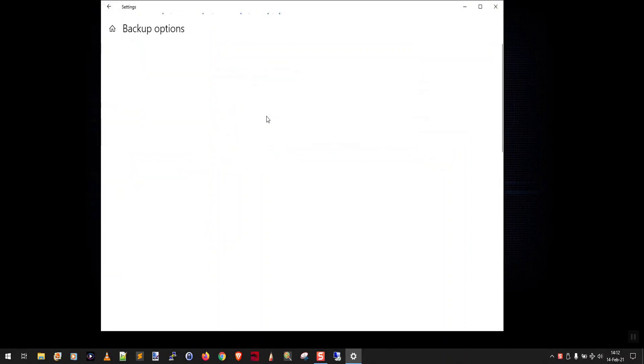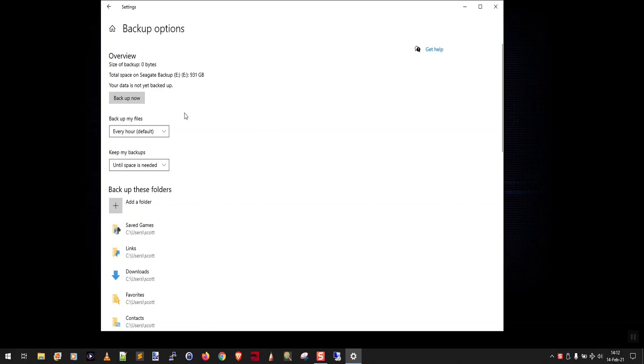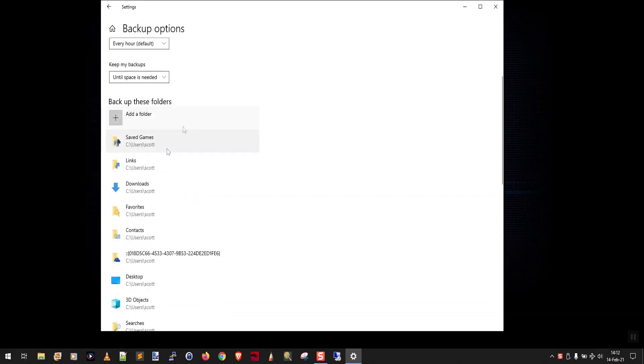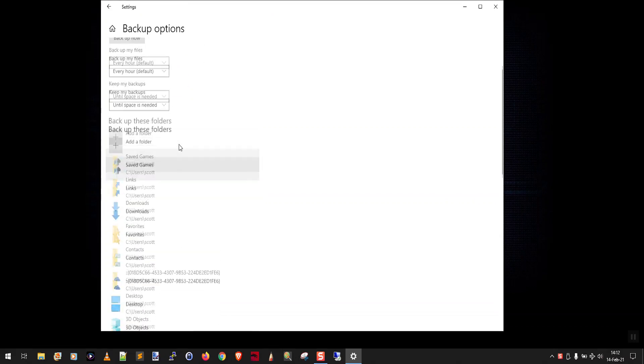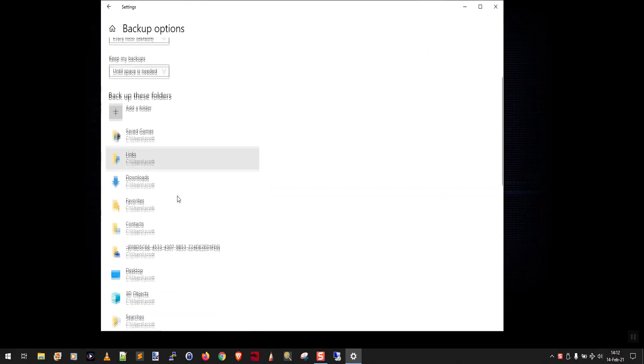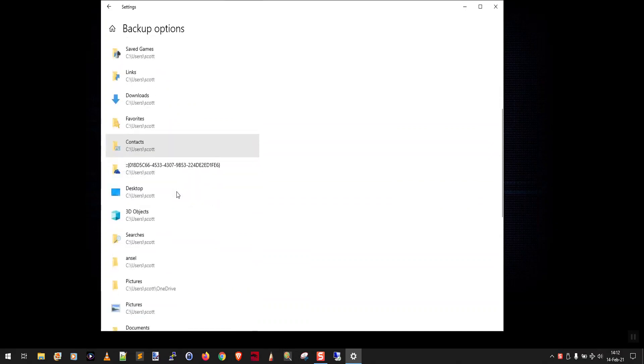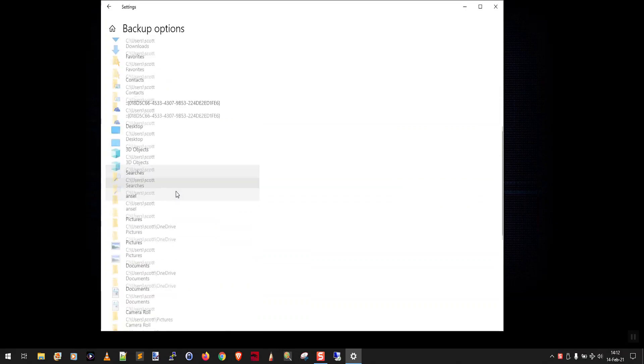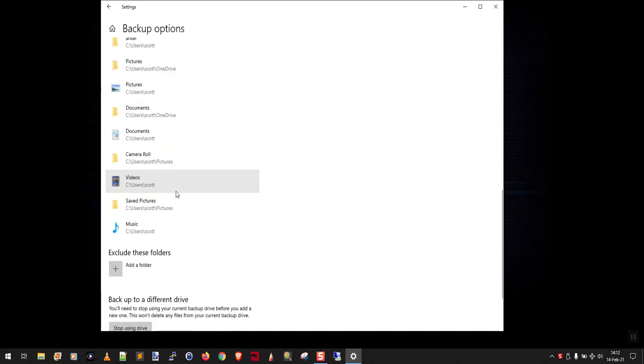You're going to click more options. What we're going to do here is we're going to go through each of these folders. Here it says backup these folders. That's a list of all the files and folders that file history is backing up. And down here you have exclude these folders. Those are the folders that it is not going to backup.